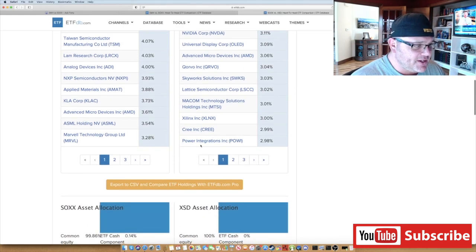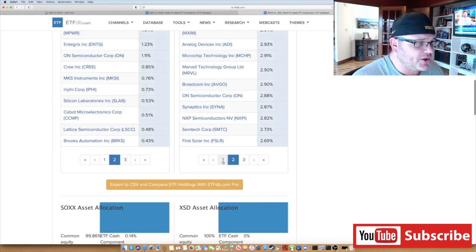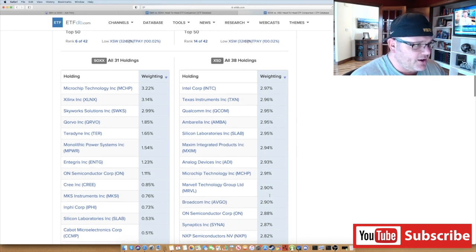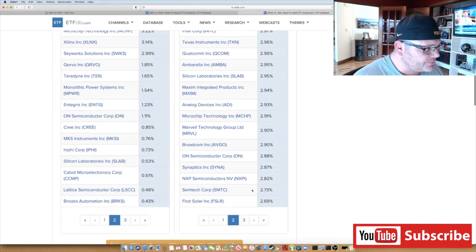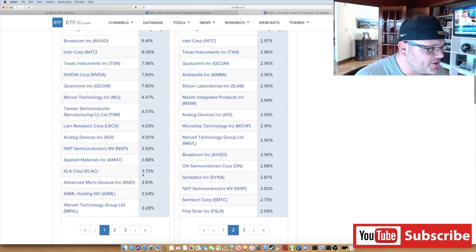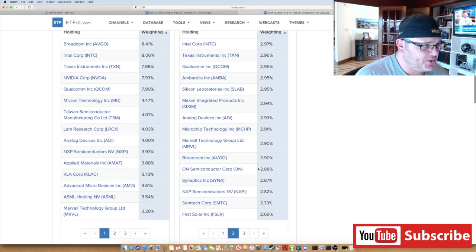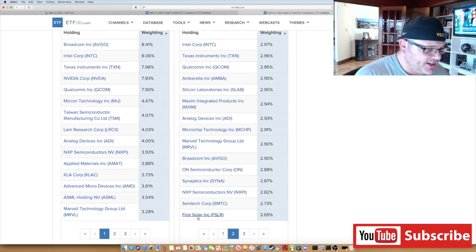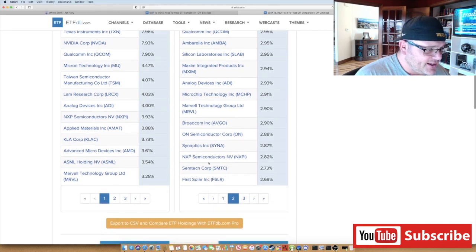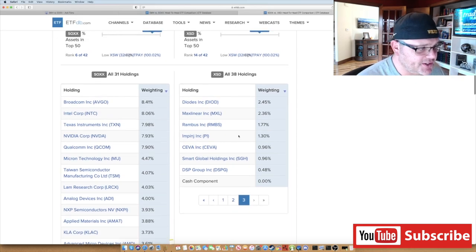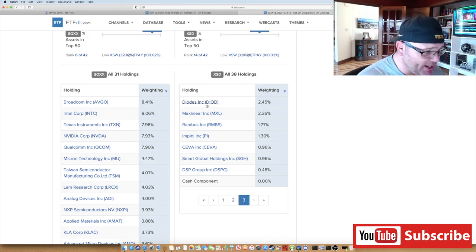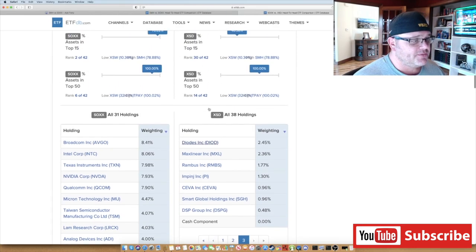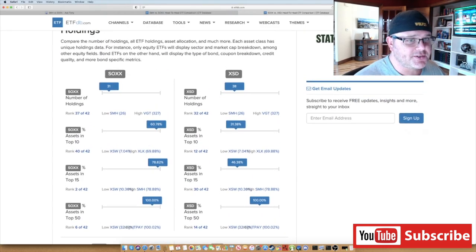These are going to have a lot smaller, mid-cap type holdings that could potentially grow for you. Broadcom is 2.9% on the right hand side on XSD versus 8.4% as the main holding on SOXX. Huge difference here between the two. This has a much bigger percentage of ON Semiconductor, it's got things like First Solar in there, Semtech, Synaptics, some really interesting ones here - Diodes Inc, Maxim Integrated, Rambus. Some of these companies I don't even know a whole lot about, so definitely something to explore guys.